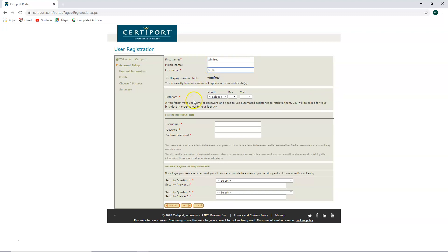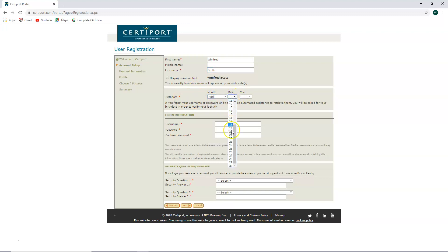Type in your information. Select your birth date and your year.